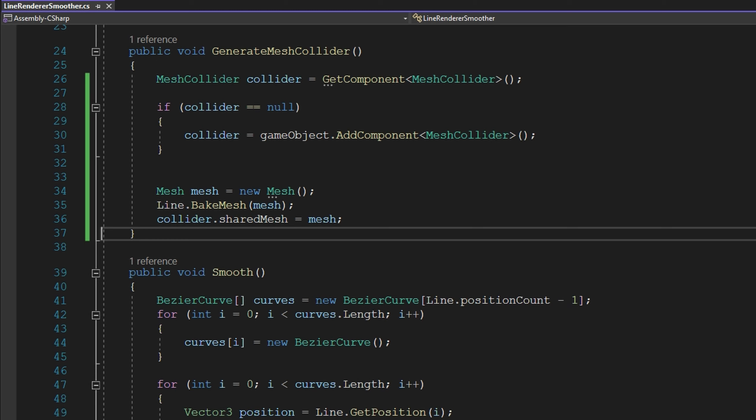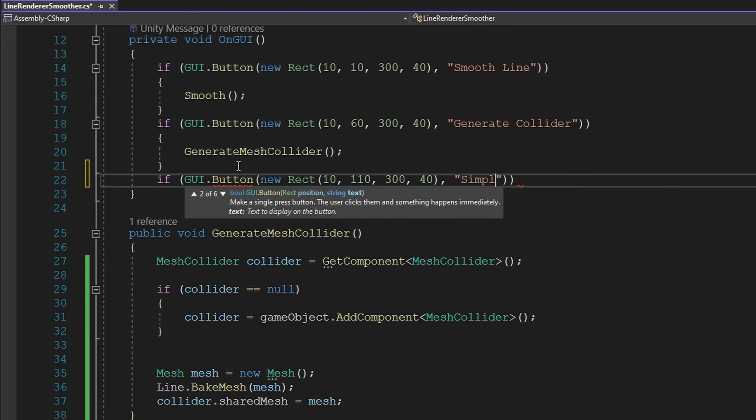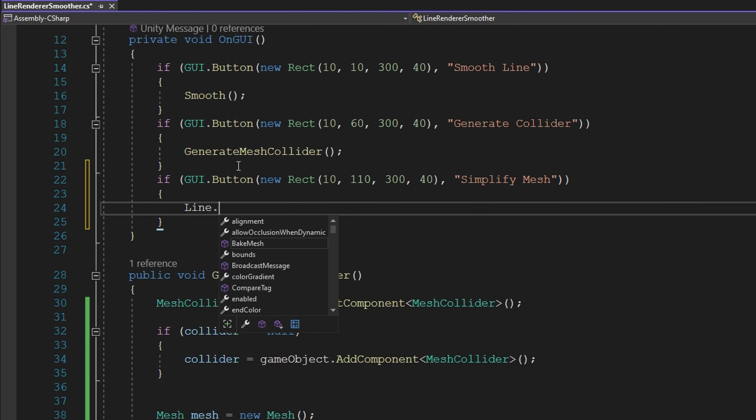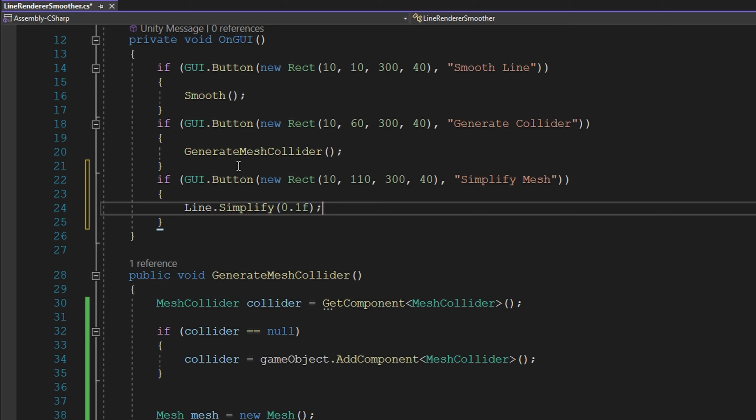You can do that as well by inflating the mesh by some amount. And then just to show the simplification again, we'll add a new button to the OnGUI, and we can do that with simply line.Simplify and passing in a tolerance. You can define that on the line render smoother if you want. For now I'm just going to hard code it to be 0.1.